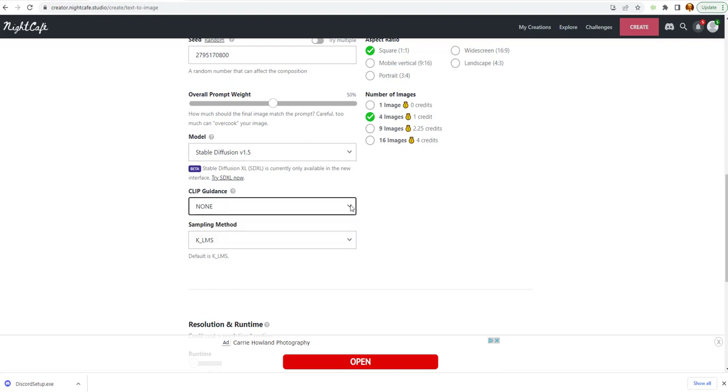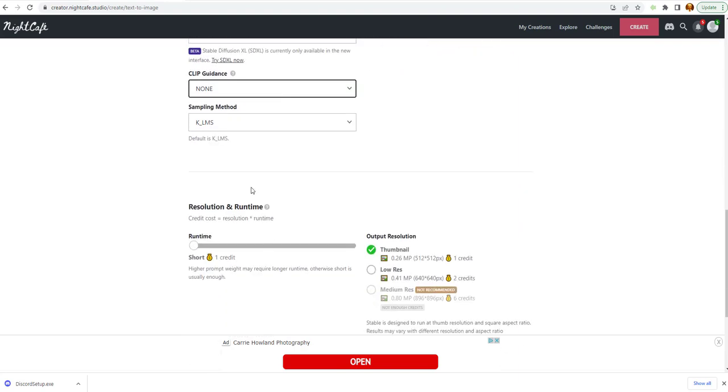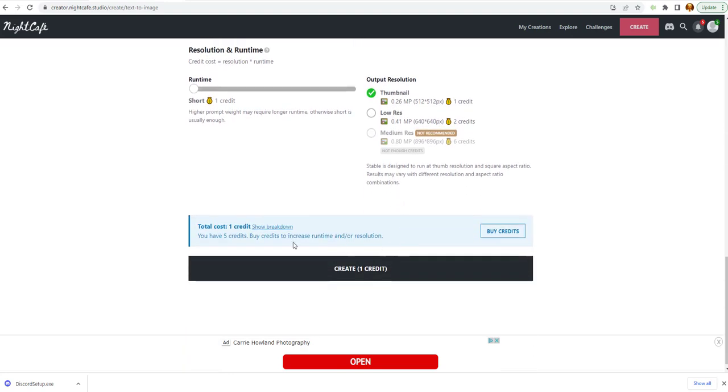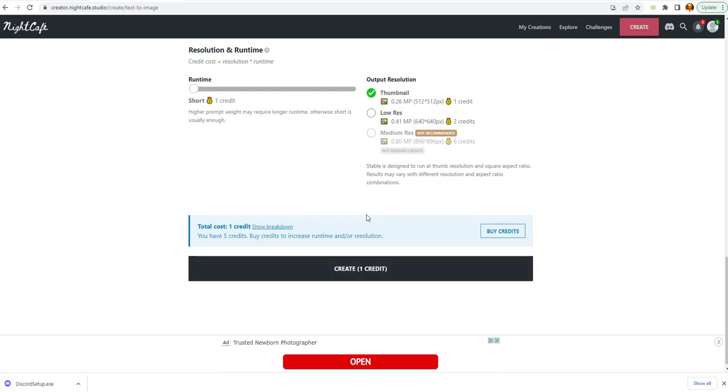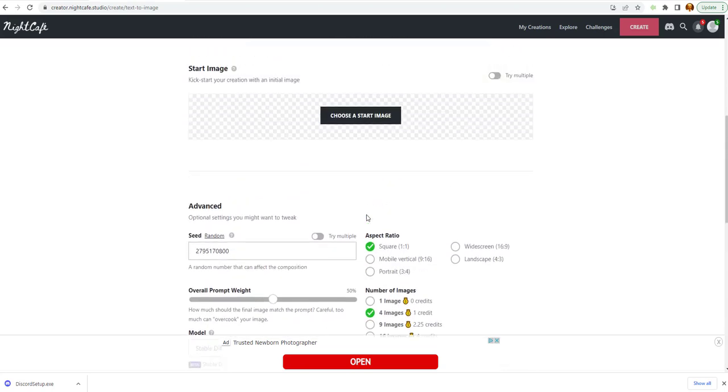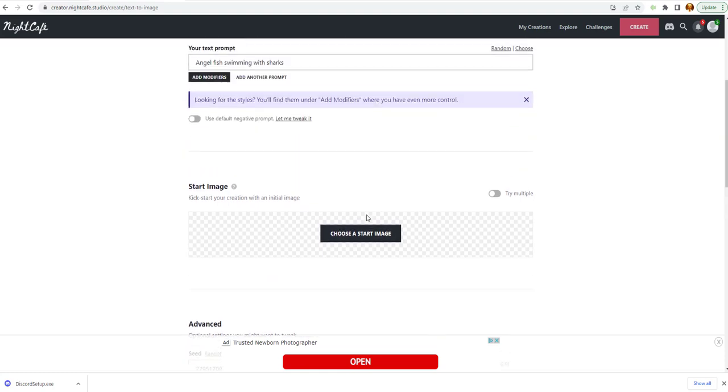There's some different clip guidance here. Sampling method. Runtime short. One credit. Output resolution thumbnail is one credit. Total cost one credit. You have five credits. Let's buy credit to increase the run time. You can actually buy credits as well. Which we will do at a later time.